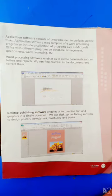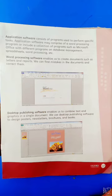Examples of application software: word processor, web browser, media player, etc.